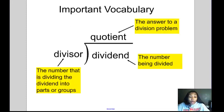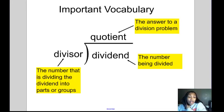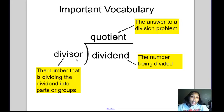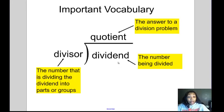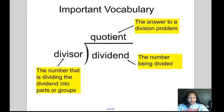Some important vocabulary for this video: the divisor is the number outside the house — it's the number that's actually dividing the dividend into groups. The dividend is the number being divided and it goes inside the house. The quotient is the answer to the division problem and it goes on top of the house.